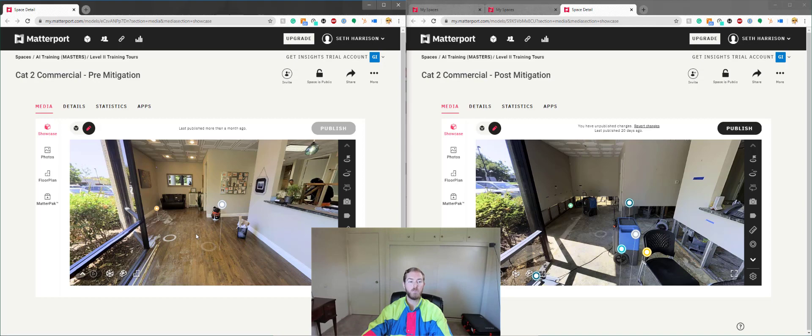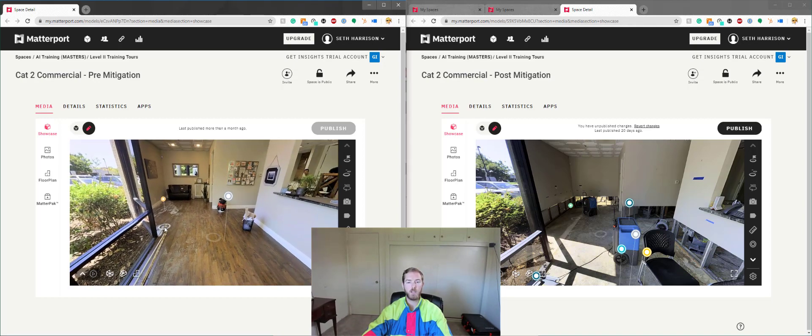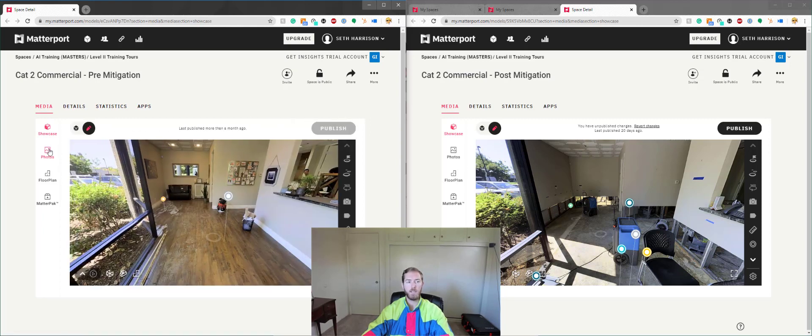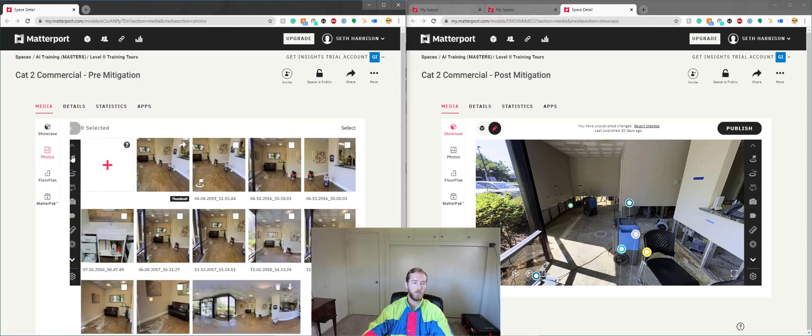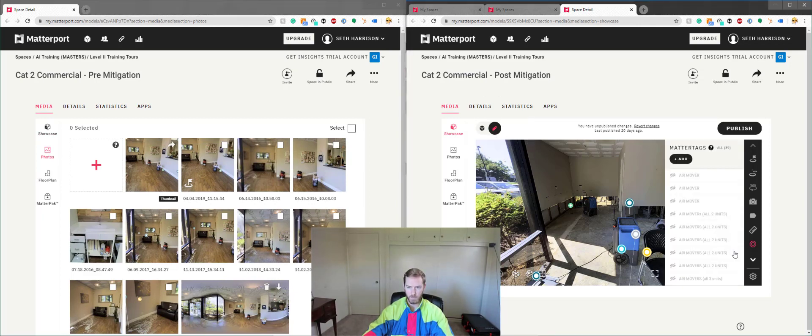And so first off in the pre-mitigation, I'm going to come to the photos tab and you'll see I've lined it up so that they're both looking at approximately the same spot in the loss. We'll go to the photo tab in the pre-mit and I'm going to come to the edit tool on the right and hit the MatterTags.